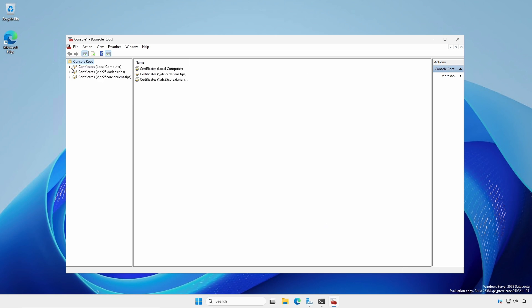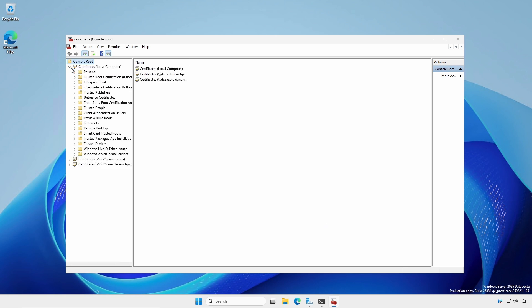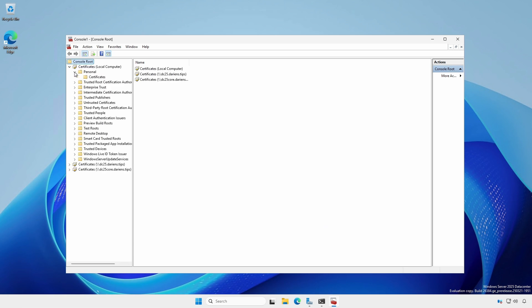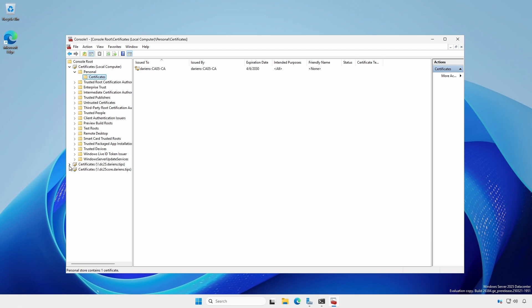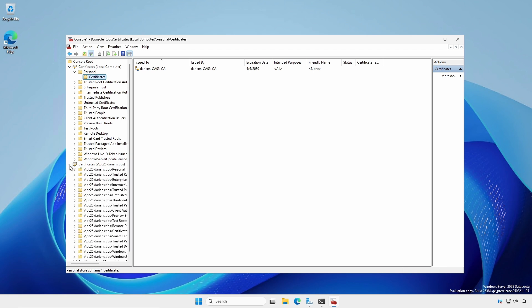Expand the Certificates for the local computer and expand the Personal Certificates folder. You should see the Certificate for your CA server. Expand the Certificates for each of the domain controllers and expand the Personal Certificates folder. Notice the Certificate issued to the domain controller from the CA with a default validity period of 1 year.